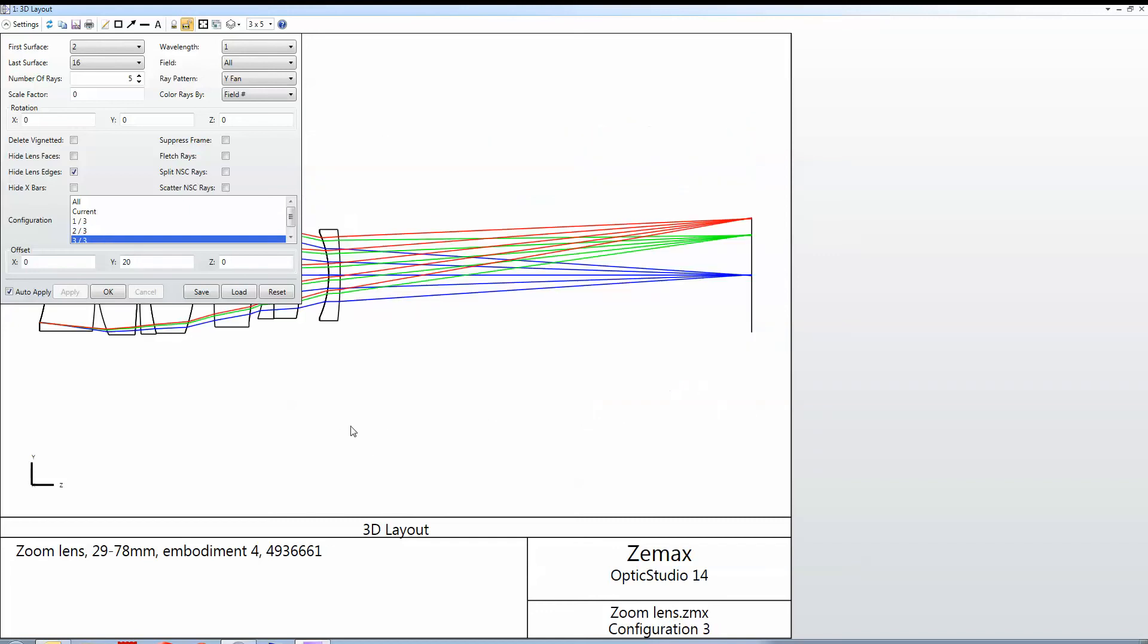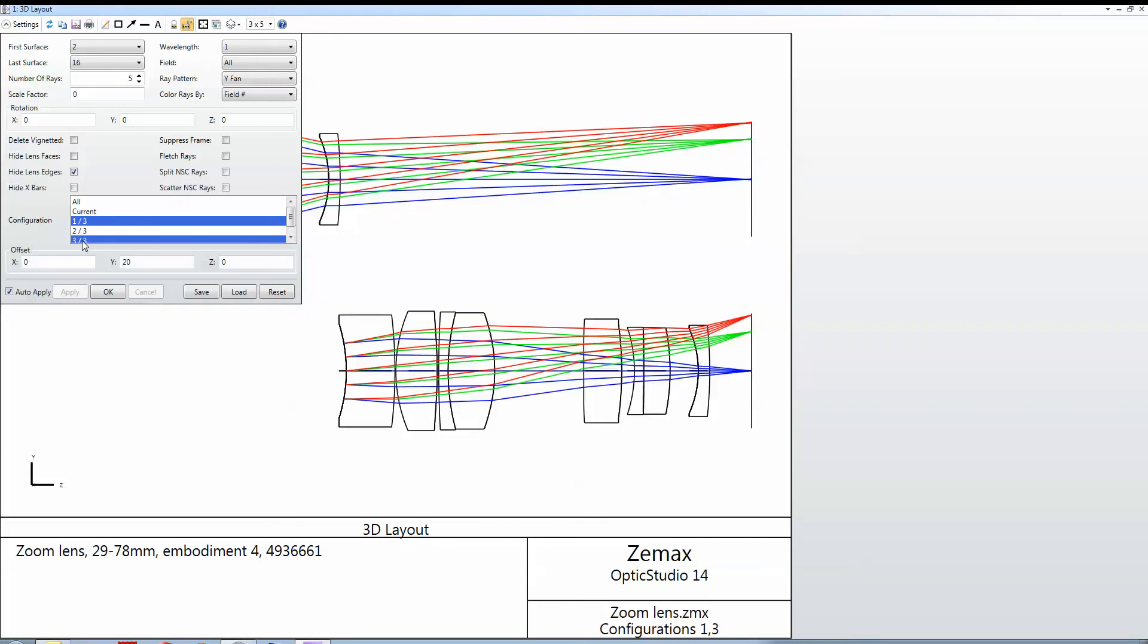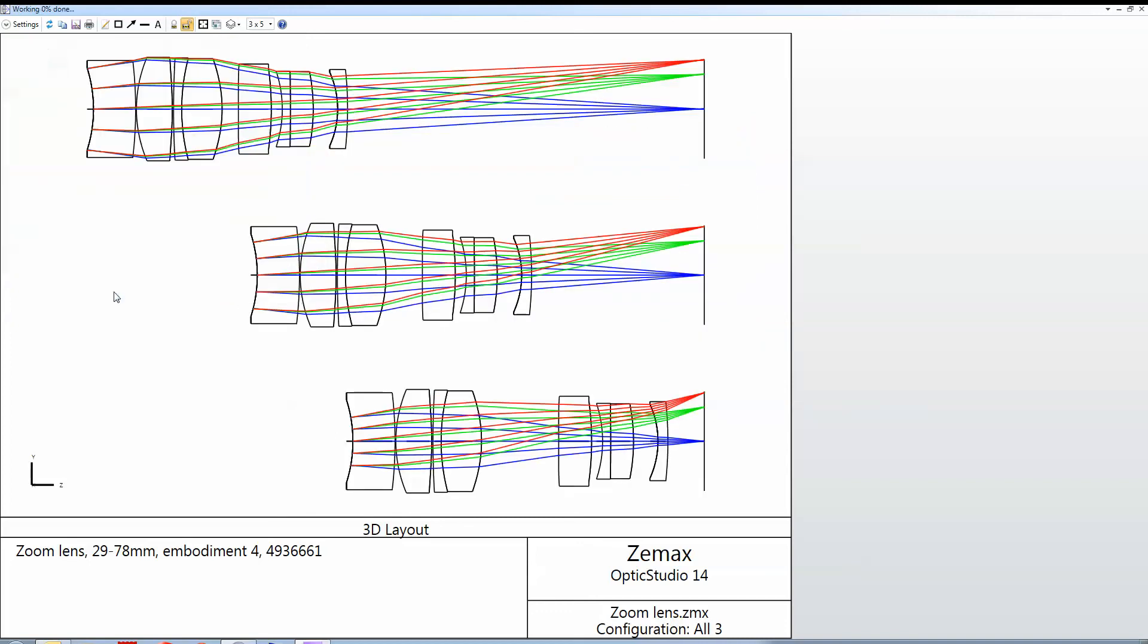So here I'm just showing configuration three, here I'm showing configuration one, here I'm showing configurations one and three, and I have an offset in this case of 20 millimeters between them. I'm just going to change it to all and close that so that you can see these windows.